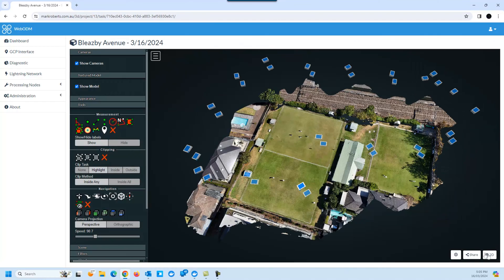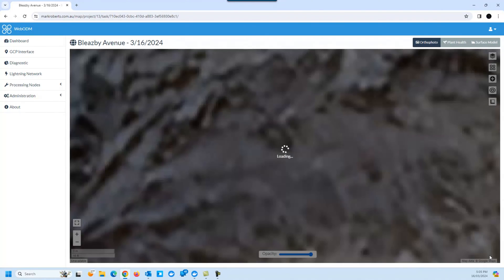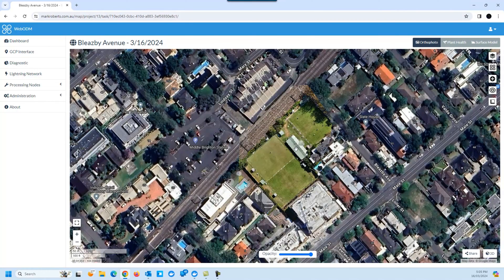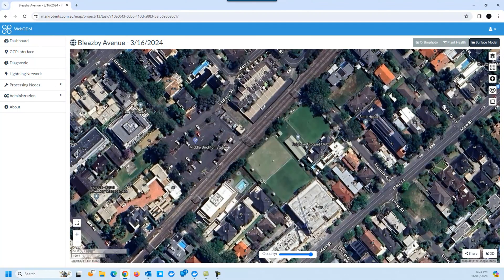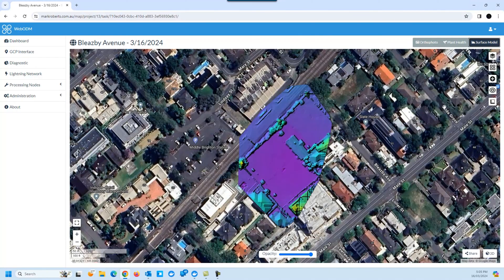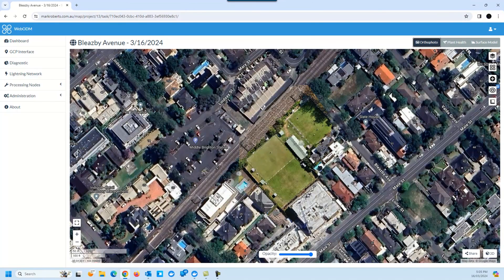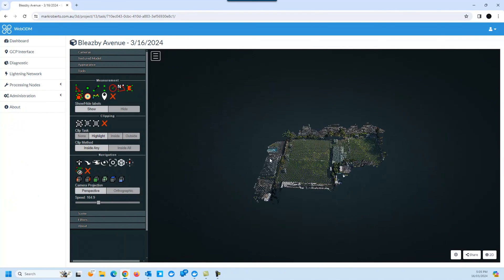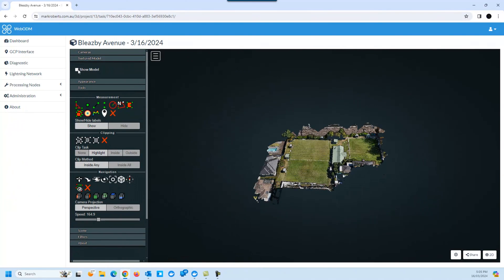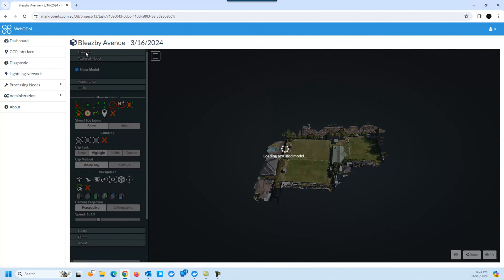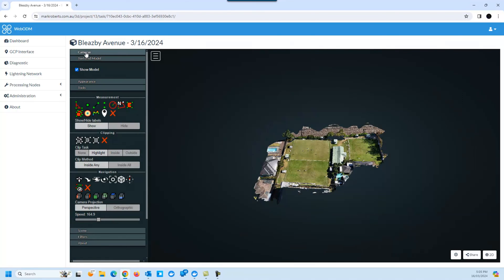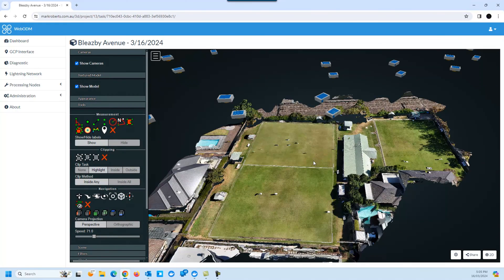There's another feature which is a 2D model - just click the 2D button in the bottom corner and that shows a flat version of all the images put together. There's a surface model showing the elevation of structures, and a plant health model. Back to the ortho photo - all in all it's a very clever package, good for large and small projects. It just takes a bit of disk space and computing power. Thanks, it was good fun.